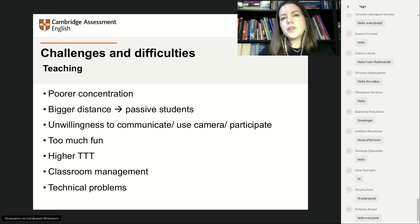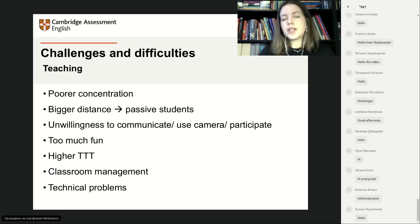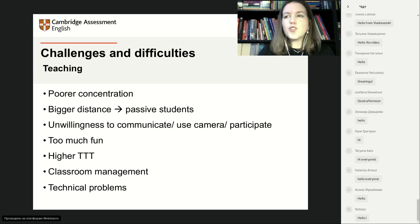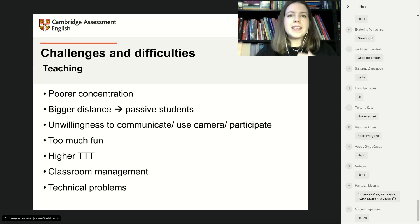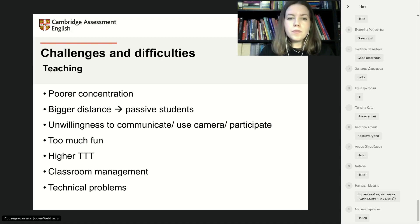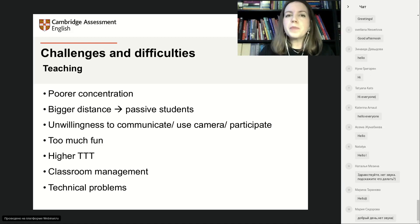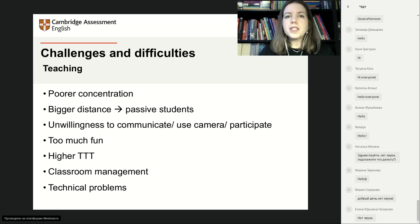The bigger distance between you and the students usually means students are more passive than they are in class. They get distracted — drawing, eating, toys, or whatever, depending on age. Even adults have difficulties concentrating. A few students will be unwilling to participate because they don't like the format, or don't like it yet. I have some university students who refuse to turn on their cameras.